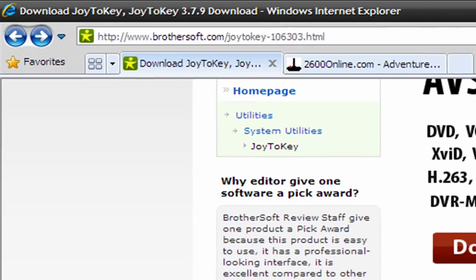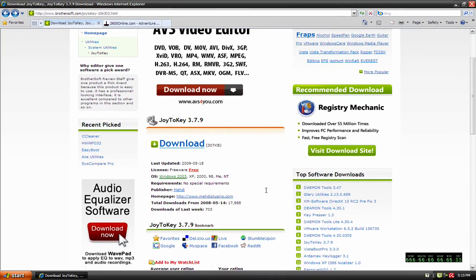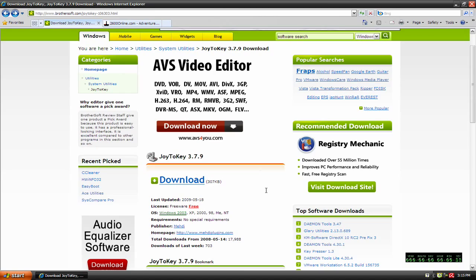Once you get here, you're going to download the program Joy2Key, and I believe this is the latest version, 3.7.9.